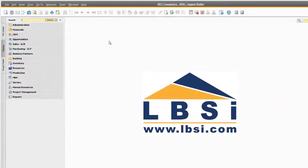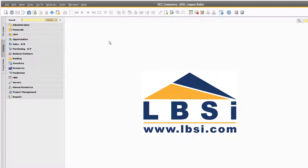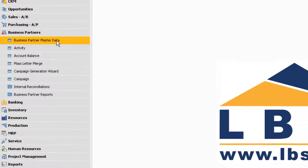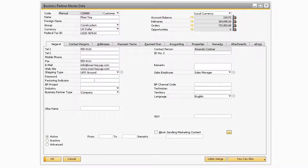Now that the function buttons feature is active, we can navigate to a screen in SAP to assign various function buttons to it. For this example, let's navigate to Business Partners > Business Partner Master Data. We want to add two buttons to the business partner screen that automatically open a new sales order or AR invoice with the business partner already selected.